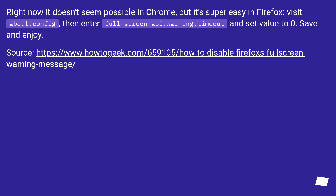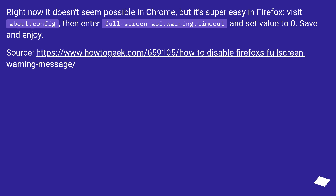Right now it doesn't seem possible in Chrome, but it's super easy in Firefox. Visit about:config, then enter fullscreen-api.warning.timeout and set the value to 0. Save and enjoy. Source at this URL.